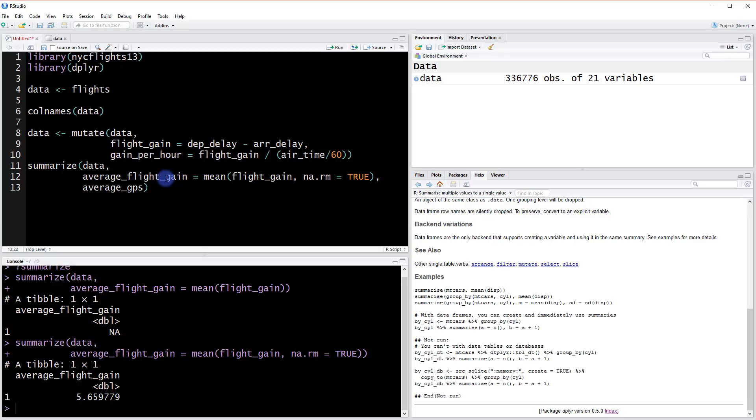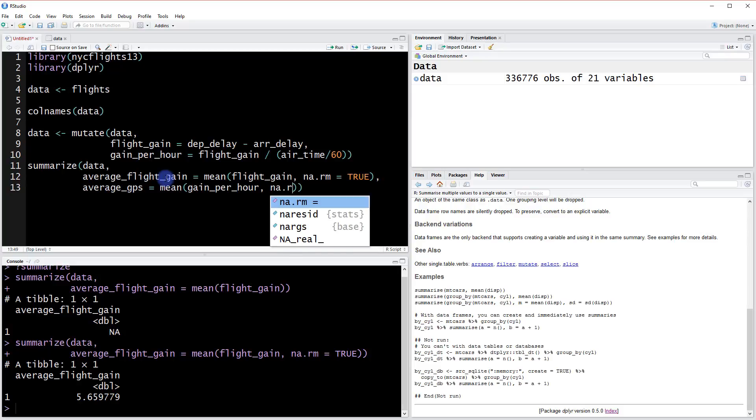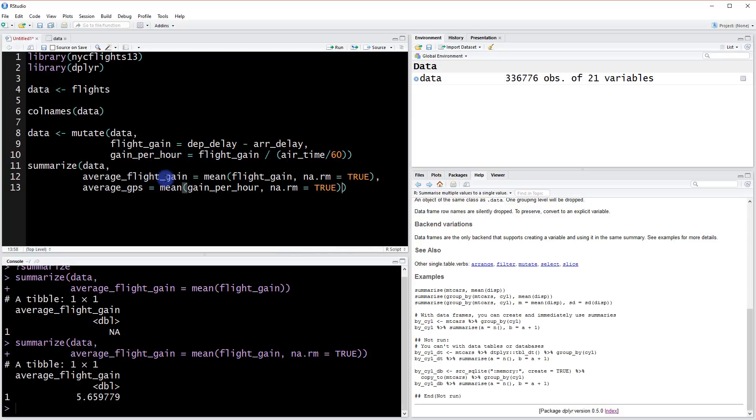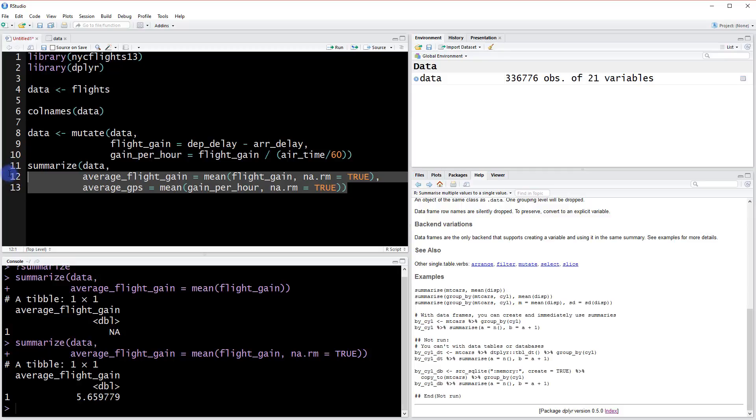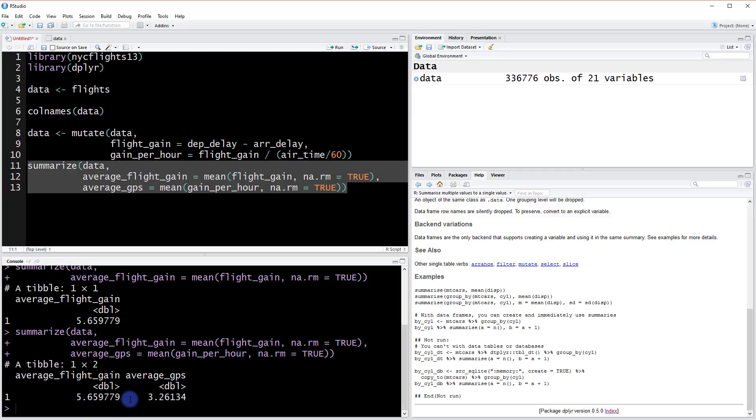So what do we want to add? We could also do the average of this other column we created, the average gain per hour. Same idea. We can say mean of gain per hour. And then similarly as above, we want to remove NA values. So na.rm. And now when we run this, we're going to get an extra column here. So now we have both, and they're named too.